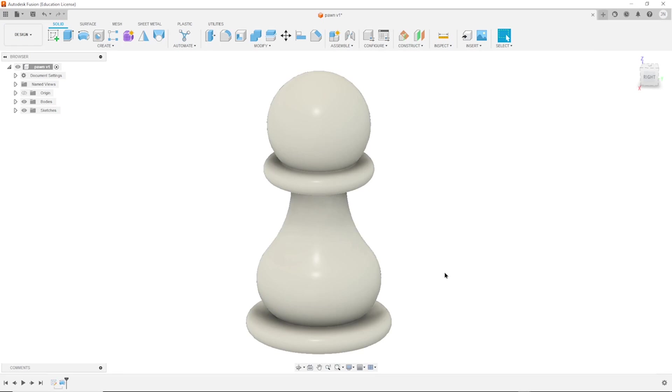Hello and welcome. Let's model a pawn chess piece with Fusion 360.